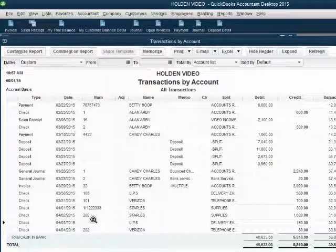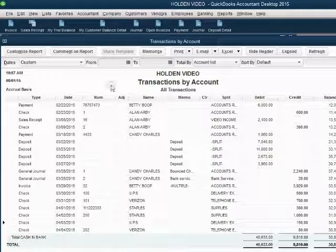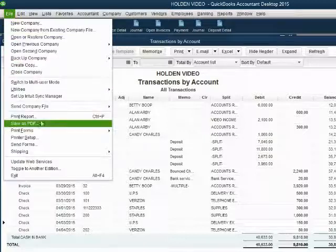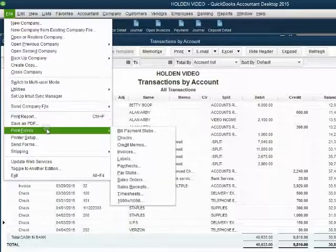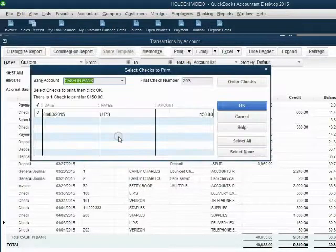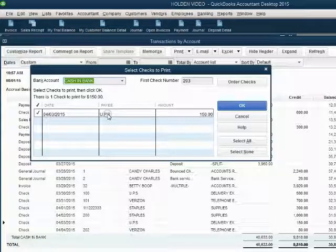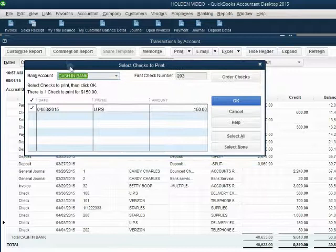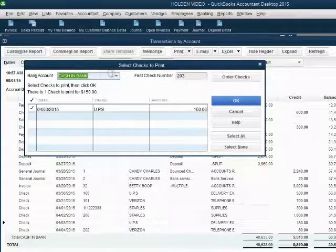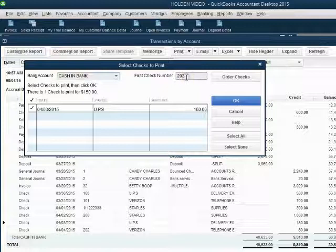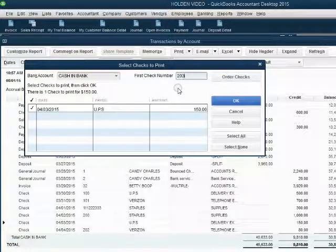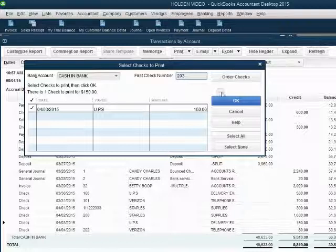So from the main menu, we click file, print forms, checks and notice the UPS check that printed badly is back in this window because it's waiting again to be printed. Notice QuickBooks remembered the check number that we left off on and QuickBooks is assuming we're taking physically check number 203 and placing it in the printer to print this UPS check on.